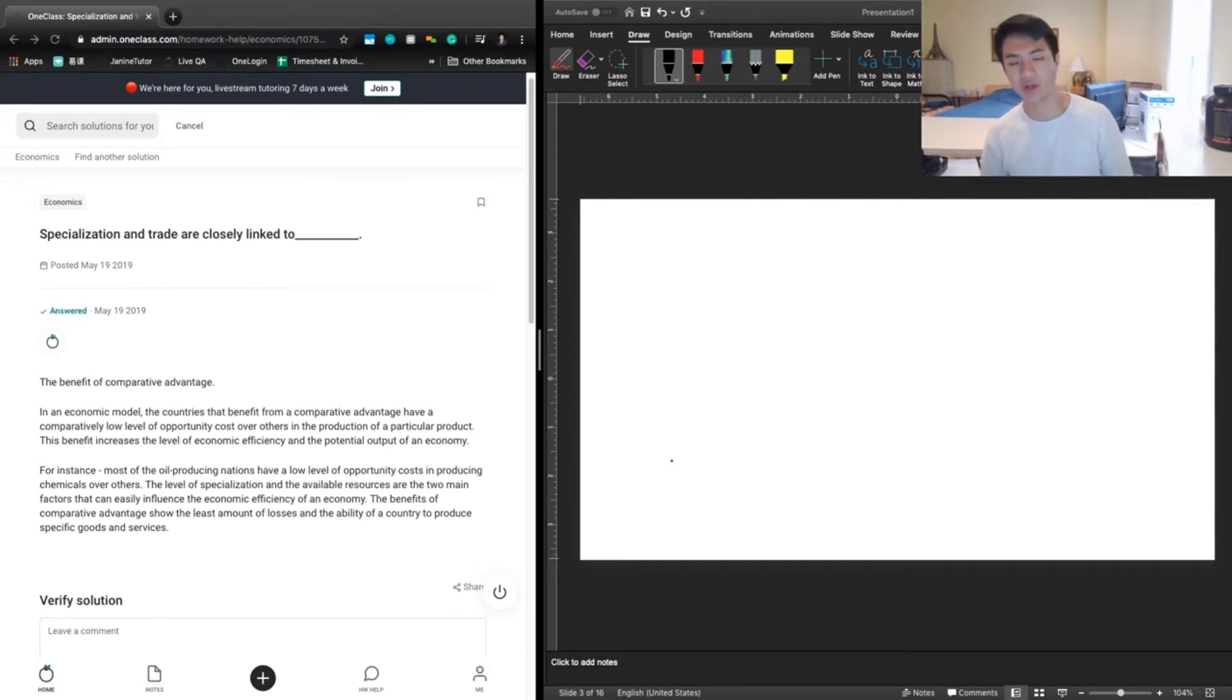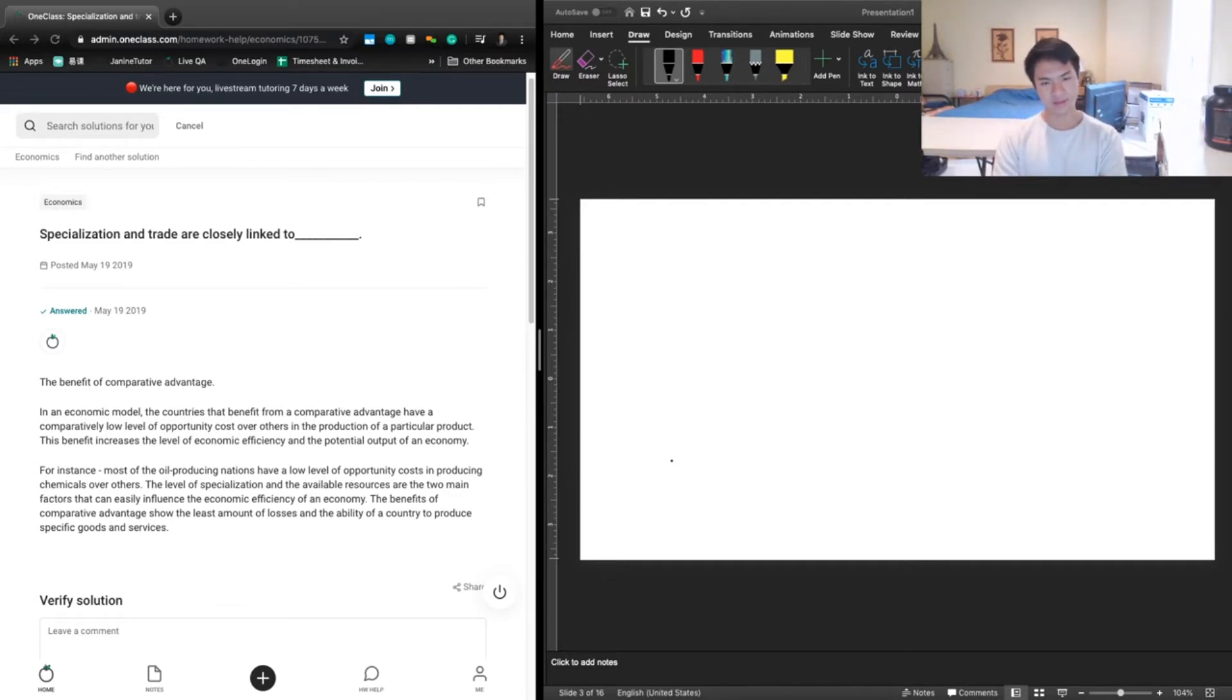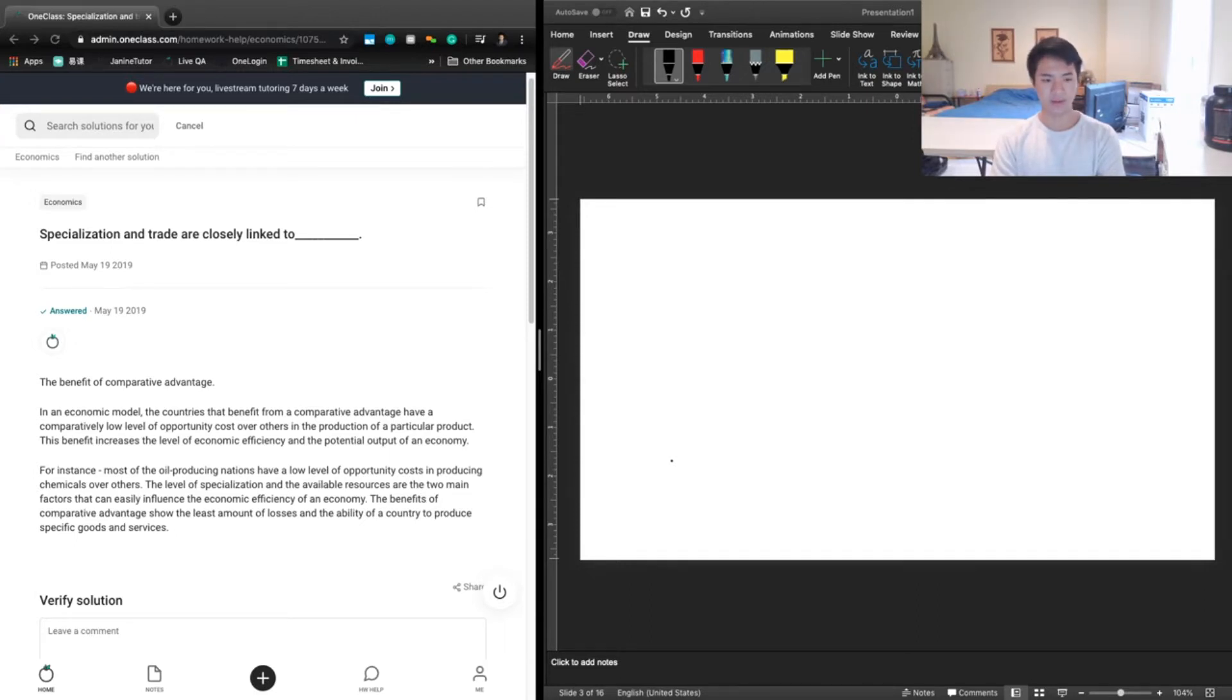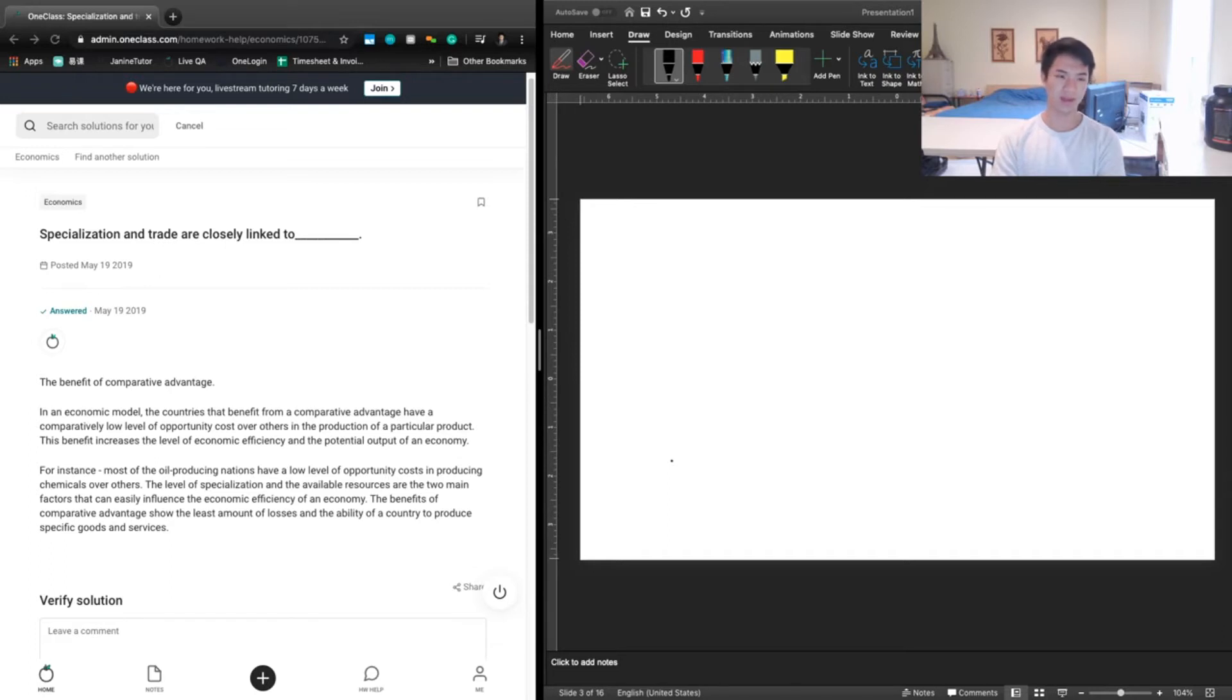Specialization and trade are closely linked to blank. So generally speaking, I would think that this would be a multiple choice answer, but it's not entirely impossible for this to be a fill in the blank. Specialization and trade are both very closely discussed when we talk about the production possibilities frontier and specifically about the idea of comparative advantage.